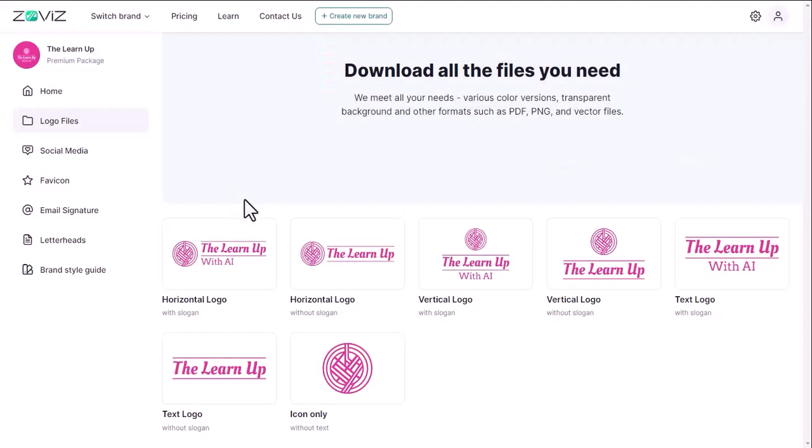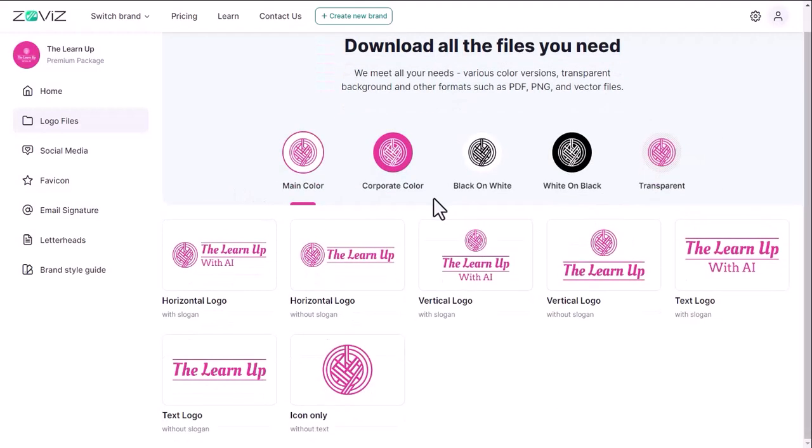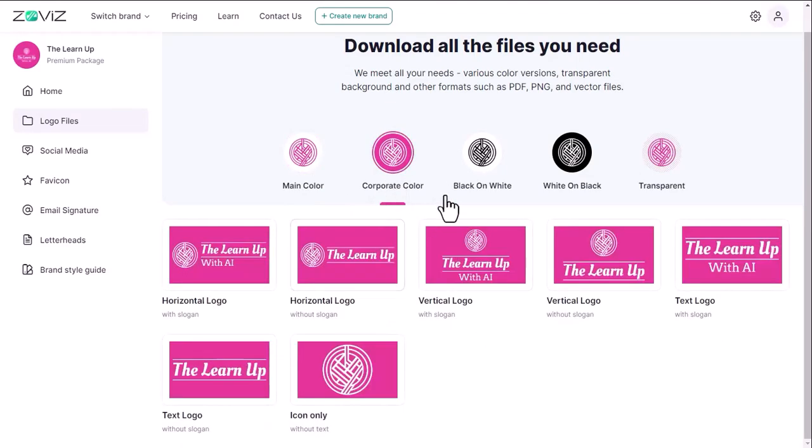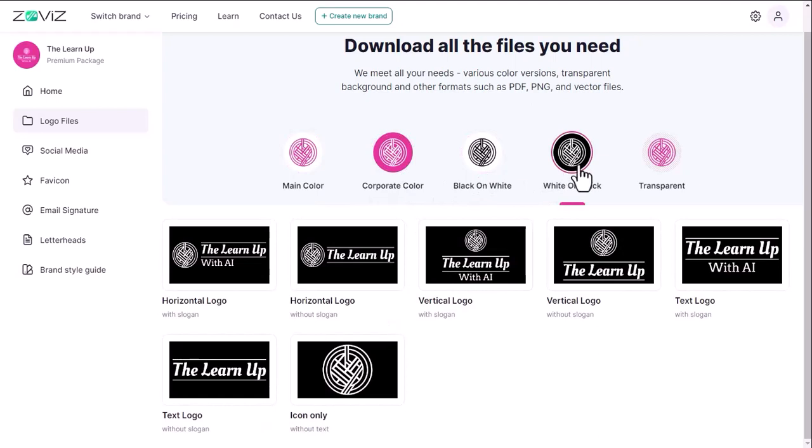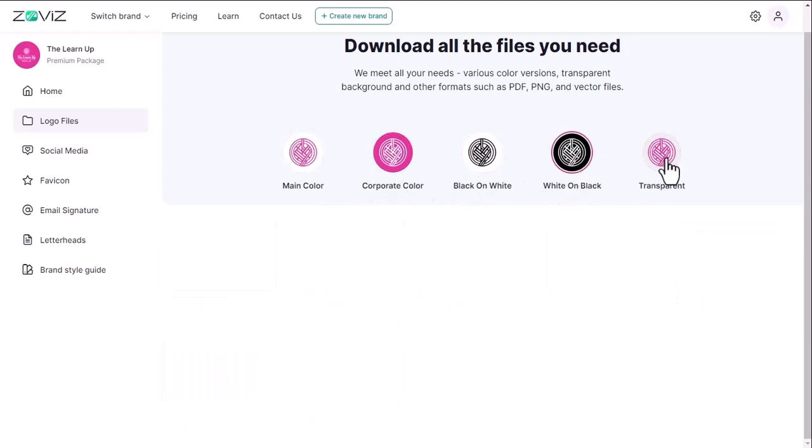Here you will find logos in different styles like horizontal, vertical, icon only, text only and more. Also getting corporate colors, black and white, white and black, and transparent backgrounds.